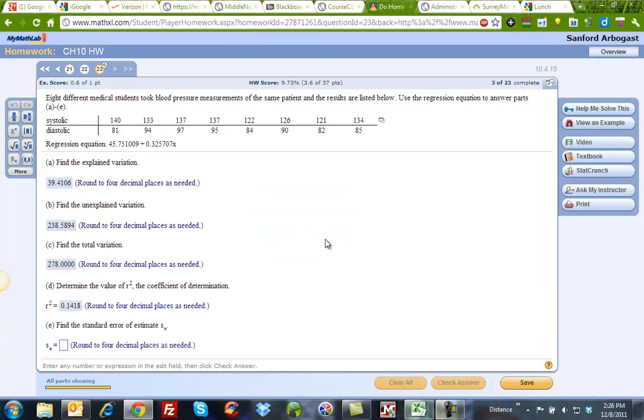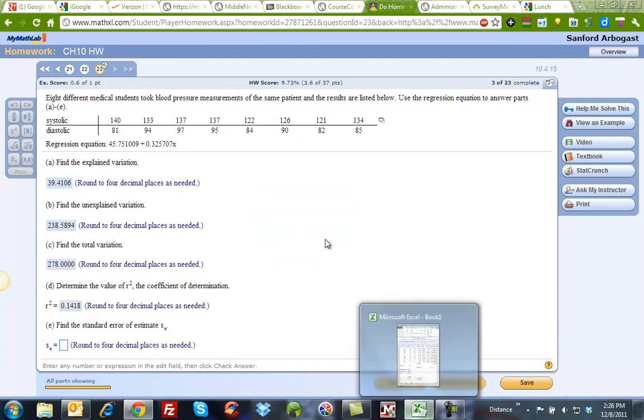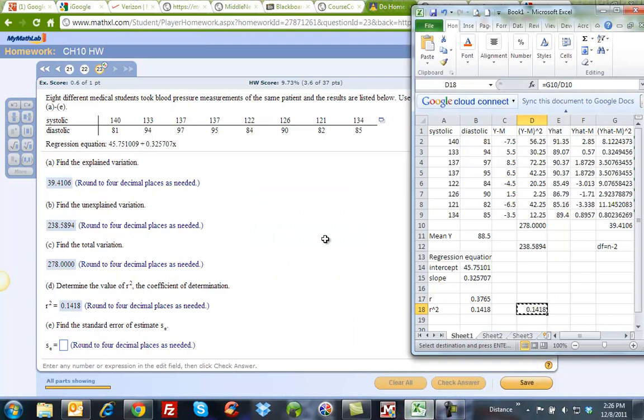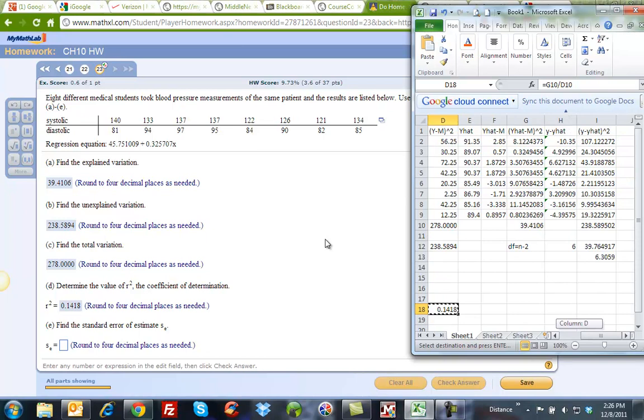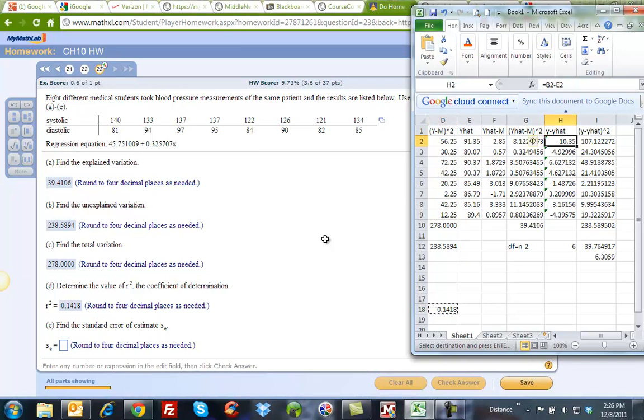And now, finally, my standard error of the estimate. That is calculated by taking my original value, subtracting off the predicted value, that's y minus y hat, that's this column right here, which is b2 minus e2. Then I have to square it because I have these positives and negatives, so I square it, each one of them, and add them up.